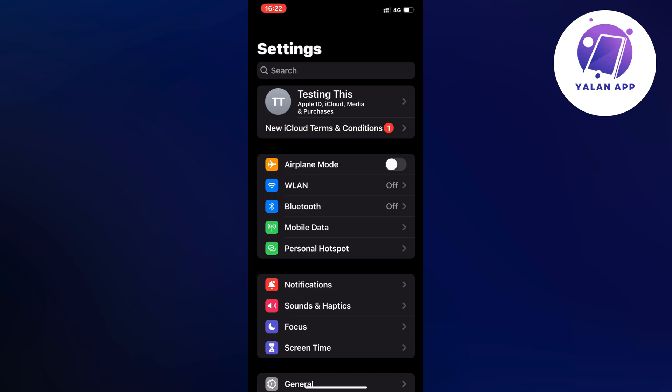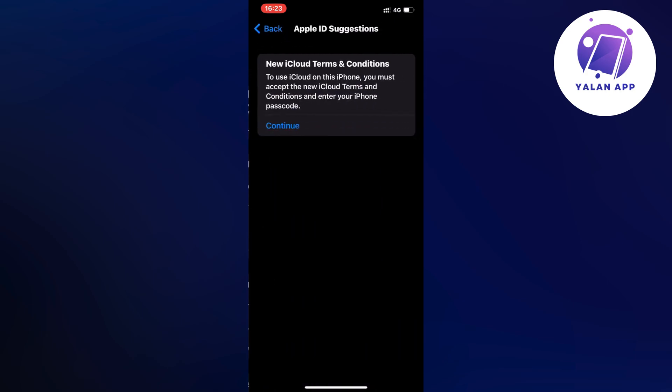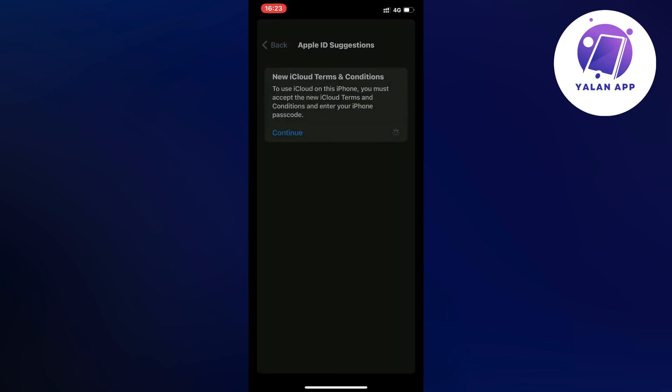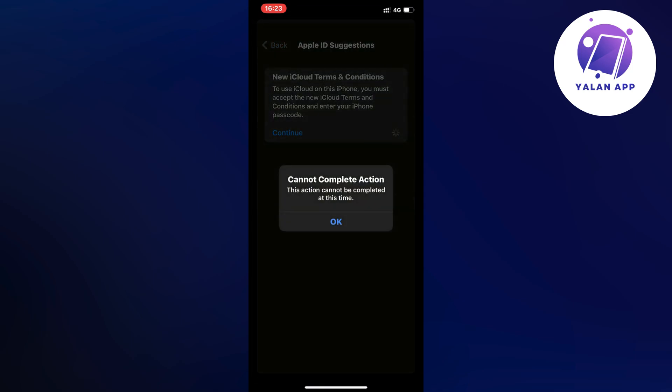So as you can see I'm currently on my settings on my iPhone. So if I click on the button where it says new iCloud terms and conditions as you can see, and when I try to click on continue I just keep getting this error code where it says cannot complete action.